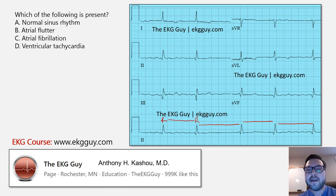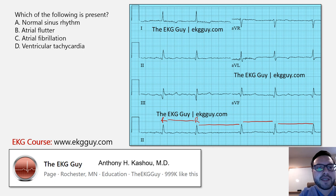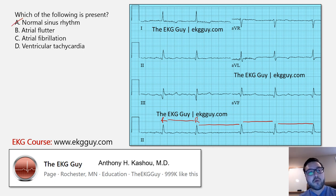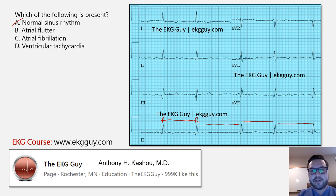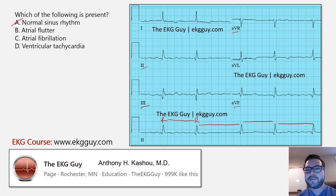Already knowing that, we can eliminate some options. Normal sinus rhythm is a regular rhythm originating from the SA node with organized conduction through. Here, we don't see P waves that we can clearly make out, and we don't see them upright in leads 2, 3, AVF, or inverted in AVR. So sinus rhythm is unlikely given the irregularity of the rhythm and the absence of P waves.